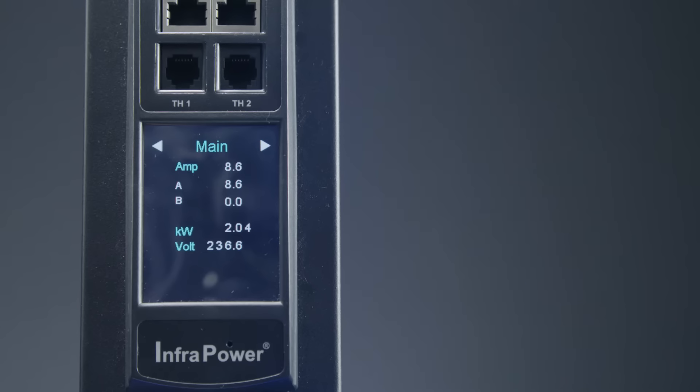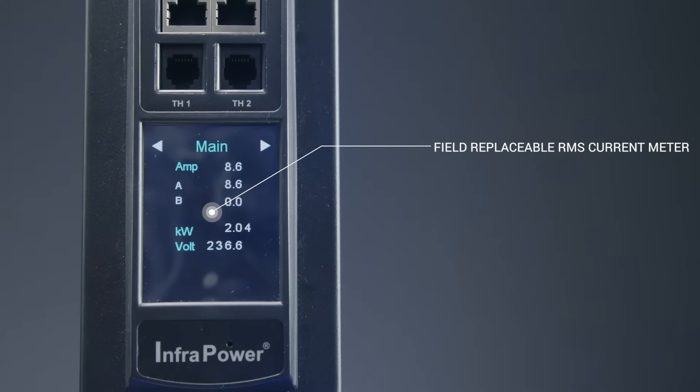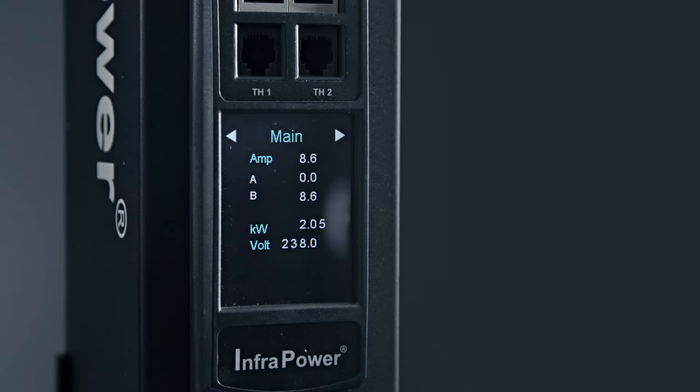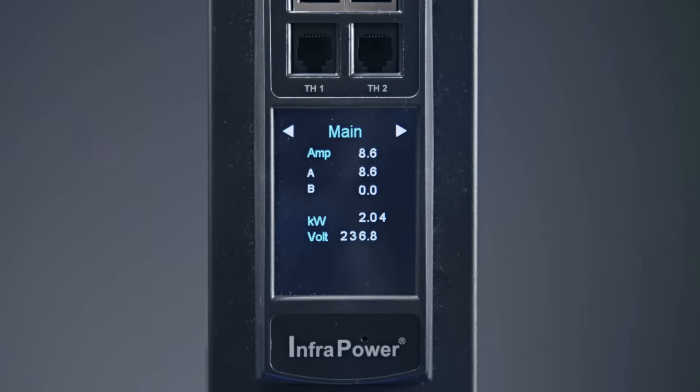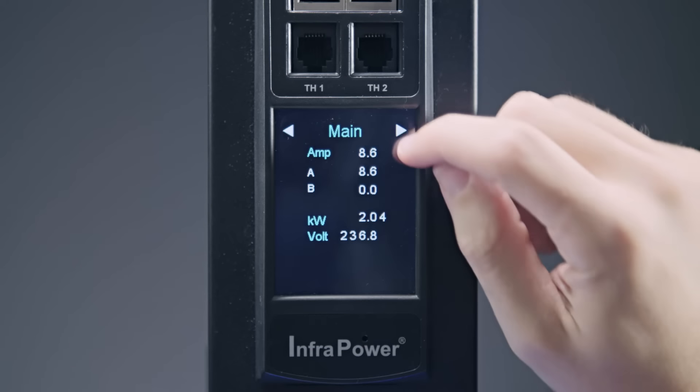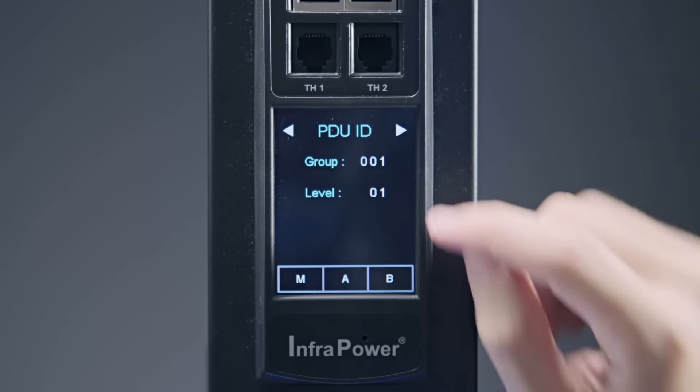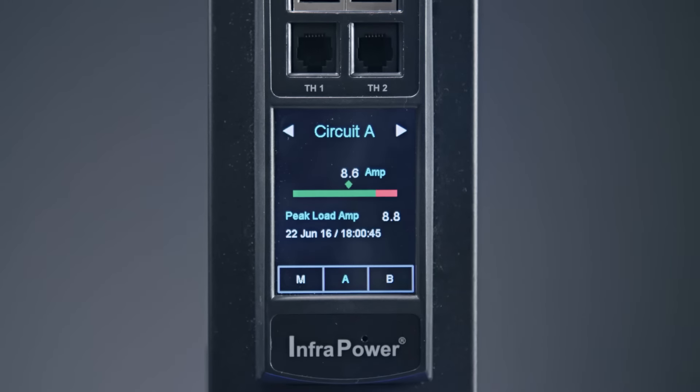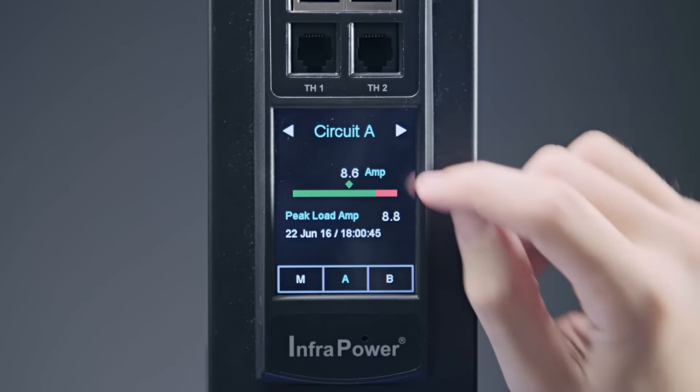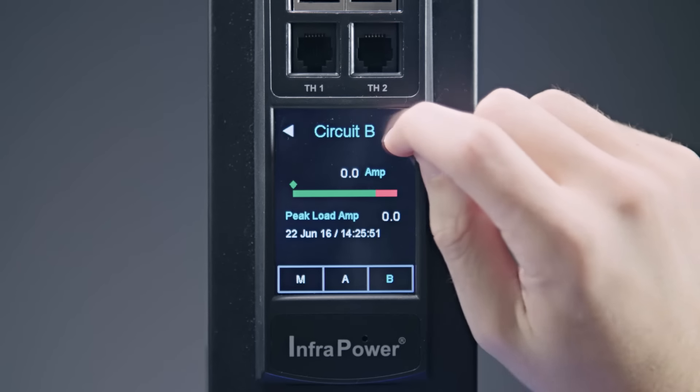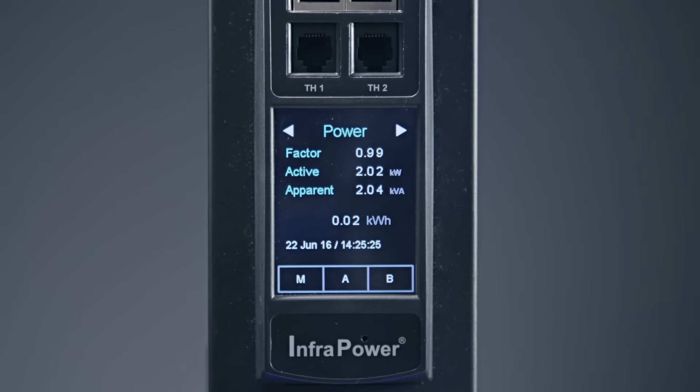InfraPower intelligent PDUs feature a field replaceable RMS current meter with 2.8 inch color LCD display with touchscreen functionality. The sharp and highly visible display provides local data of current, amps, voltage, power, kilowatts, energy consumption, kilowatt hours and power factor of the entire PDU.